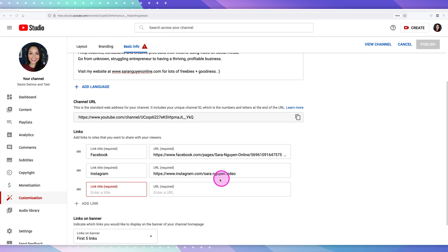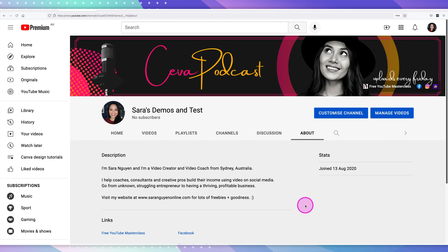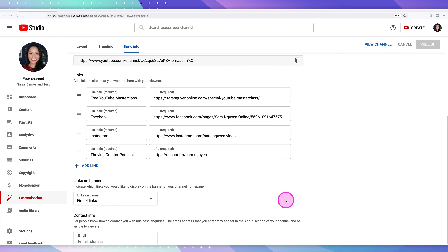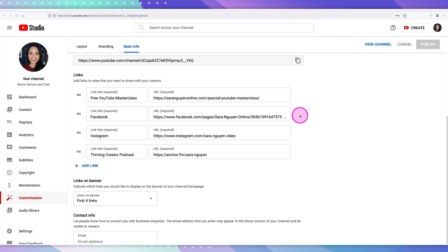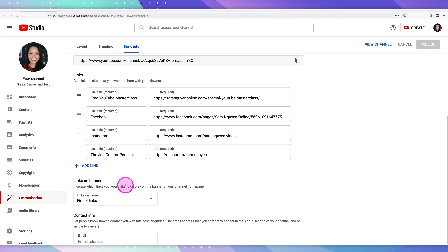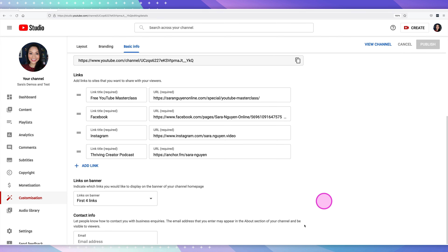Once you've added all of the links and rearranged them from most to least important, hit publish for the changes to apply. You can then see the links across the top of the channel banner image and in the about page as well. You also have the option to indicate how many links you want to appear on the banner of your home page. Under the link section where it says 'links on banner,' choose how many — first two links, first three links — and then select publish.